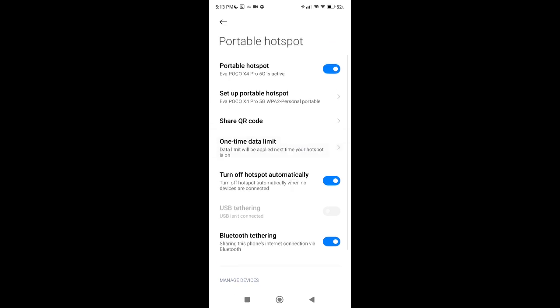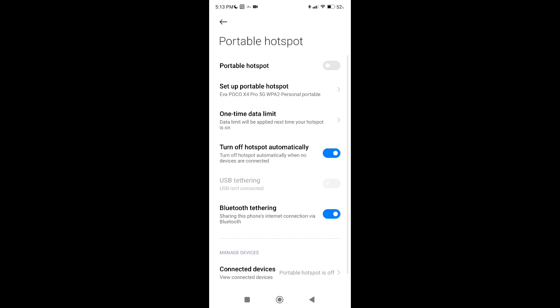When you're done just deactivate the option and the hotspot will be automatically cancelled.